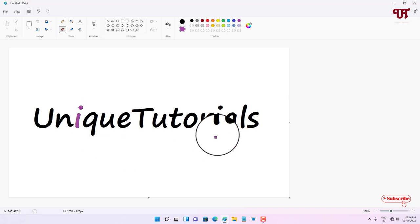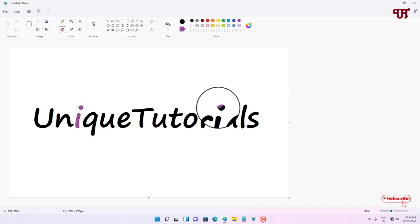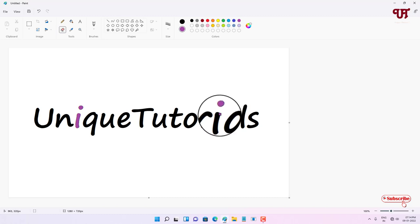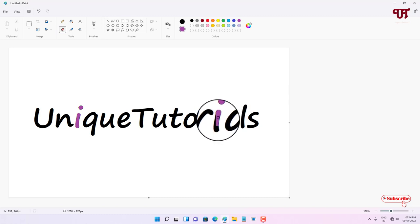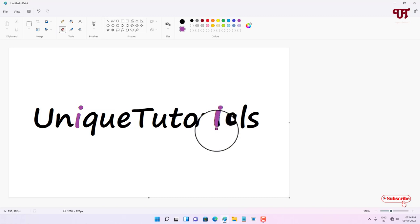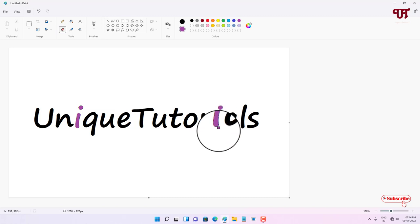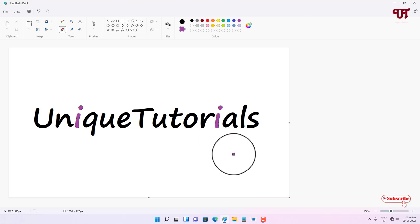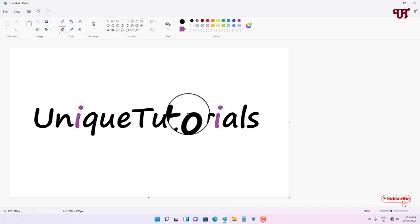Let's do the same thing with this 'i'. Just tap and hold the right mouse button and keep moving your mouse. You can see here. Let's change this 'i' color also.